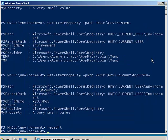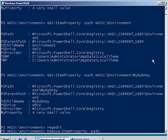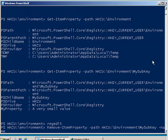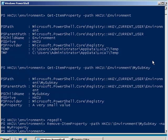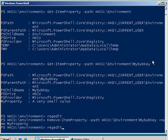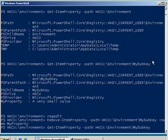Now, let's delete this. To delete my property, I use the remove-item-property command. Specify the path, which is going to be the path to my sub key, and then I specify the name of the property I wish to remove. And it's gone. Now, when I go back and look at the item properties for my sub key, I get nothing returned.